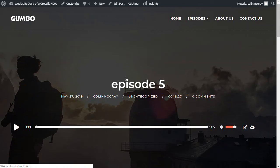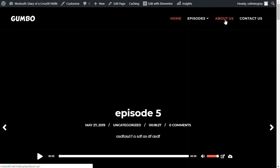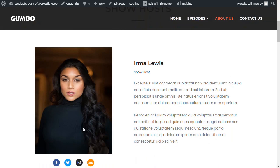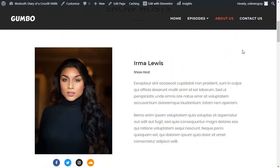Alrighty. So that is the Gumbo theme. That's how you create podcast episodes. And again, you've got a few other templates in here. You've got an About Us page started. So you can go in there. You can just update that. Put your own photos in. Your own detail. Update these links. So you've got something to build from.